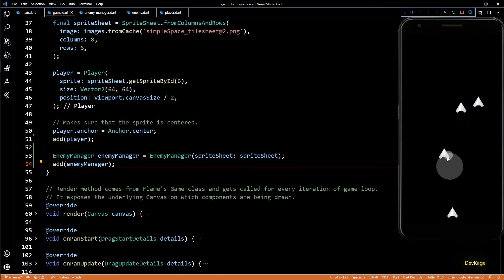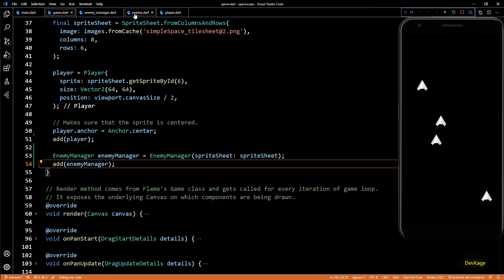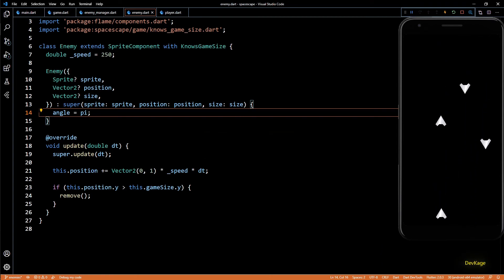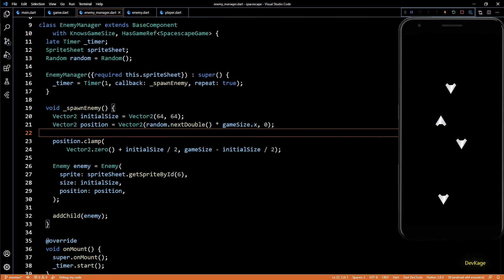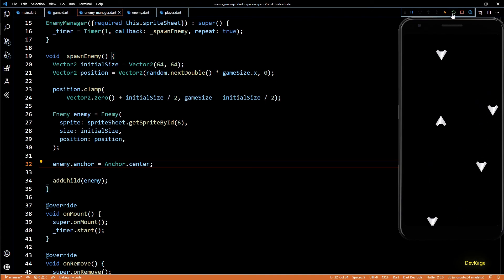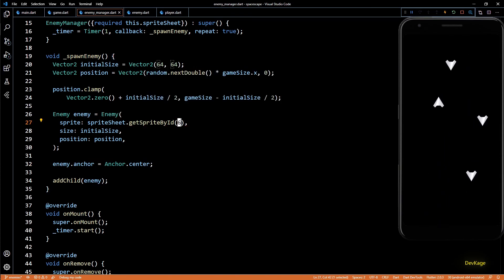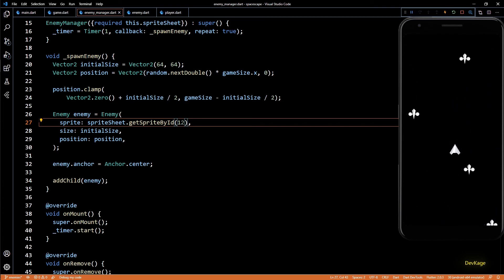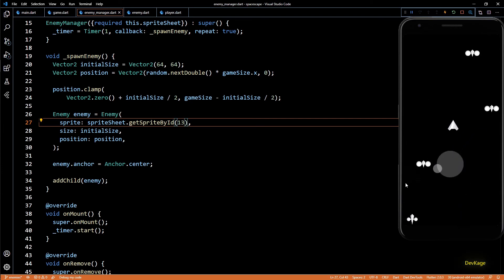There are still a few things wrong — the very first enemy sprite went out of the screen, and all the enemies are facing the wrong direction. Let's fix this. First in the enemy constructor I'll set the angle of this component to pi, which will rotate it 180 degrees. Then in the spawnEnemy method of EnemyManager, after creating a new enemy, I'll change its anchor to Anchor.center. Now all the enemies are facing the correct direction and all of them are within the screen. In some future video we'll implement progression logic to spawn different types of enemies depending on player progress. I hope you enjoyed this and learned something new — if you did, hit that like button and consider subscribing for more content!